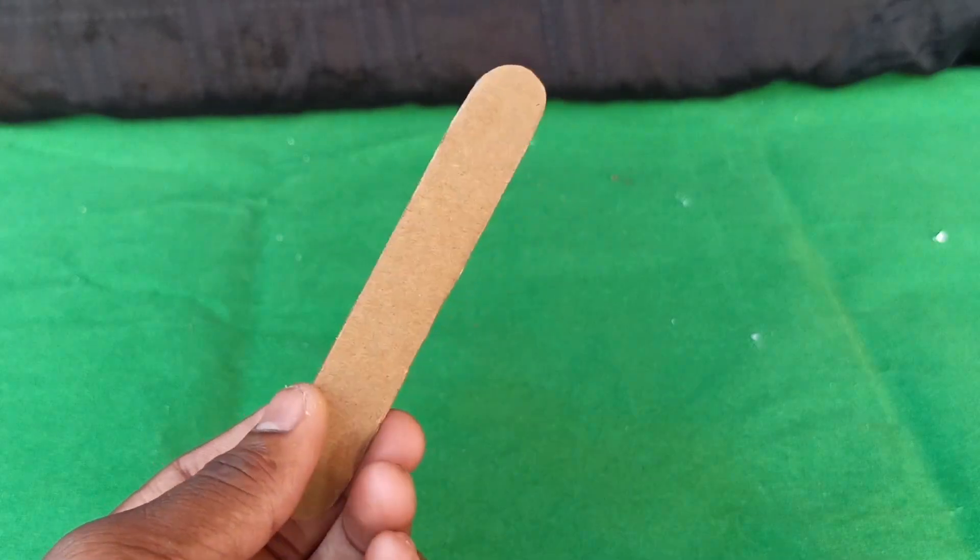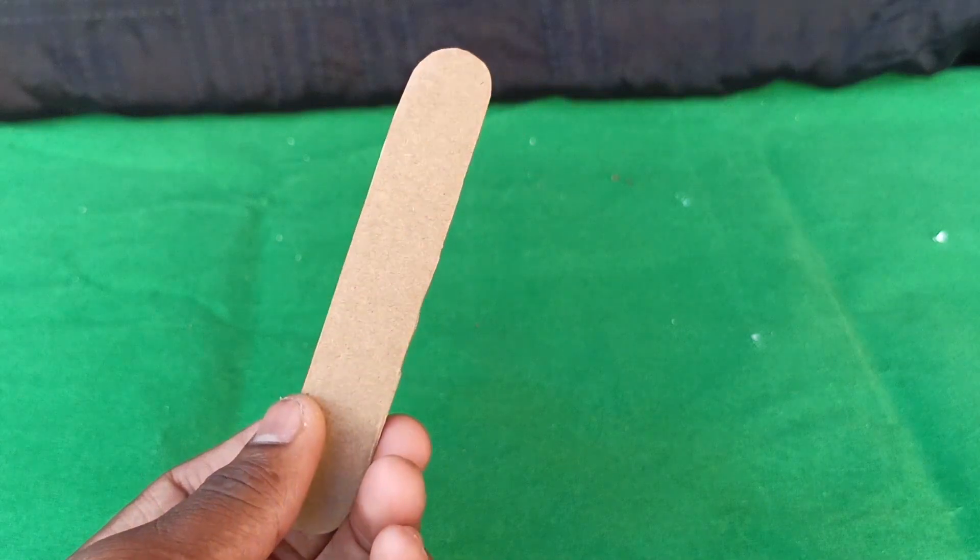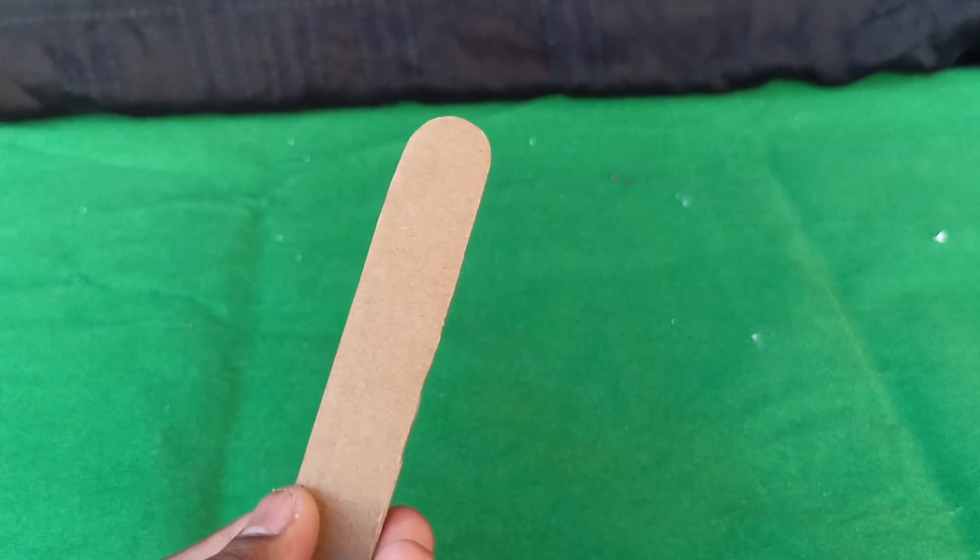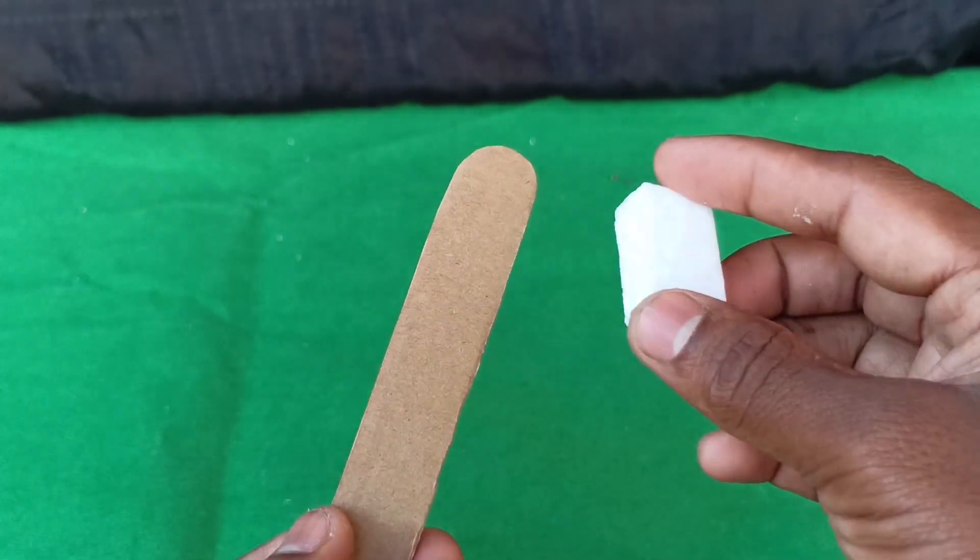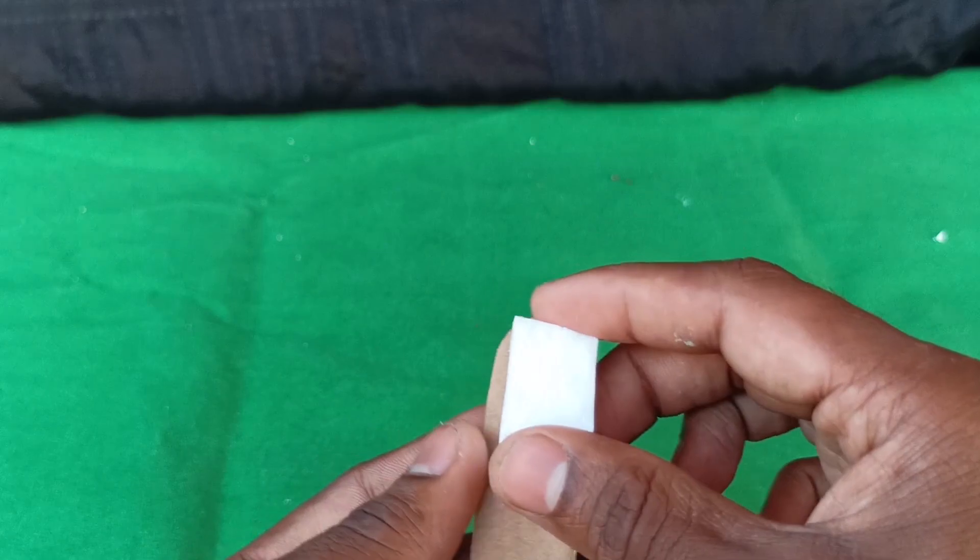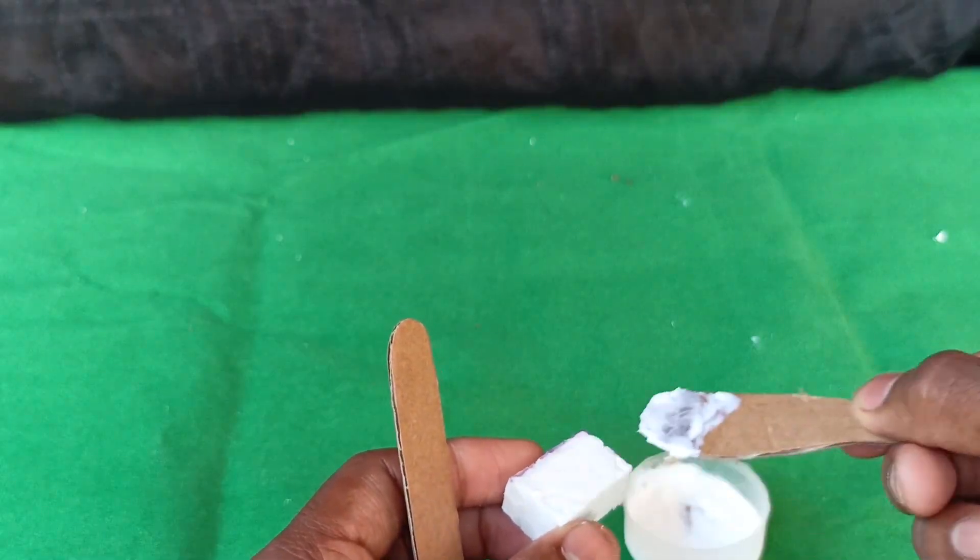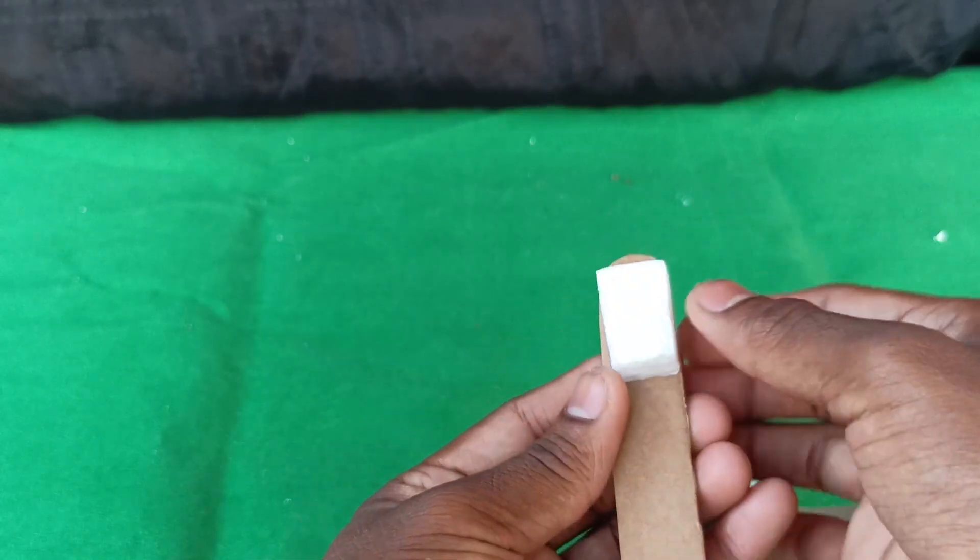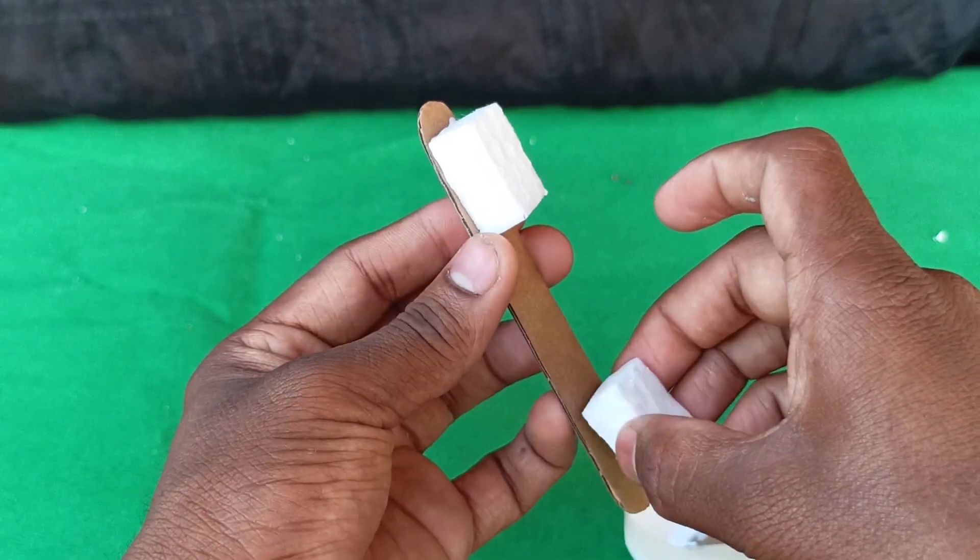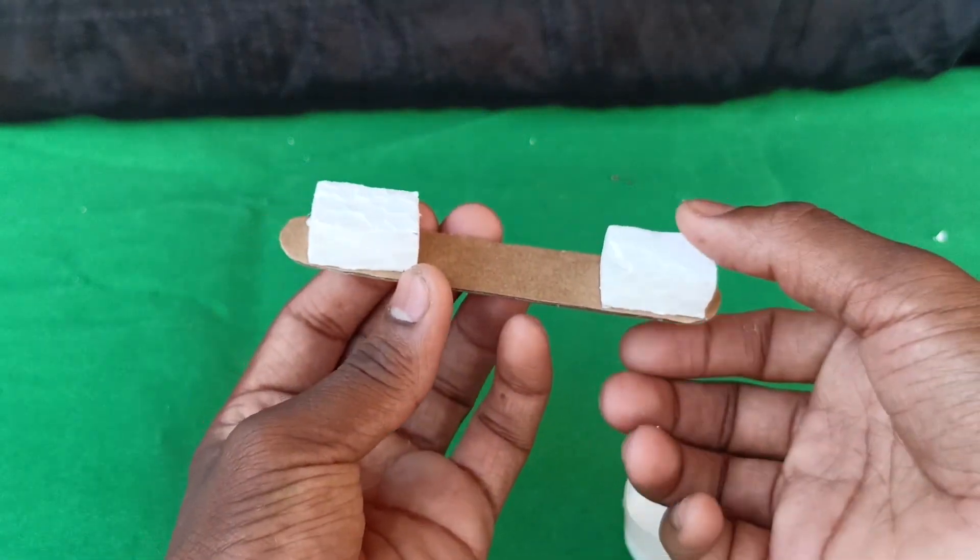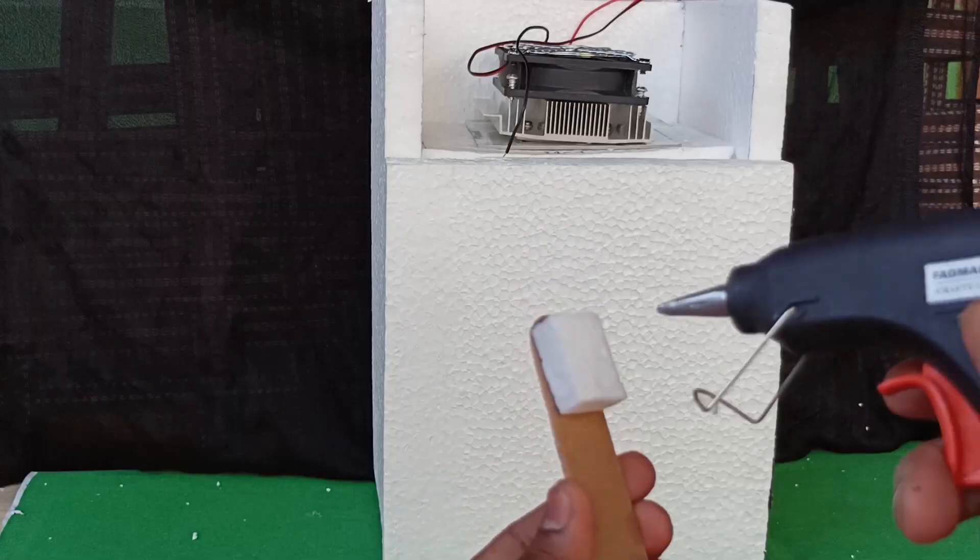Now to make a handle, take a small piece of cardboard and attach two pieces of thermocol for height. It's ready now.